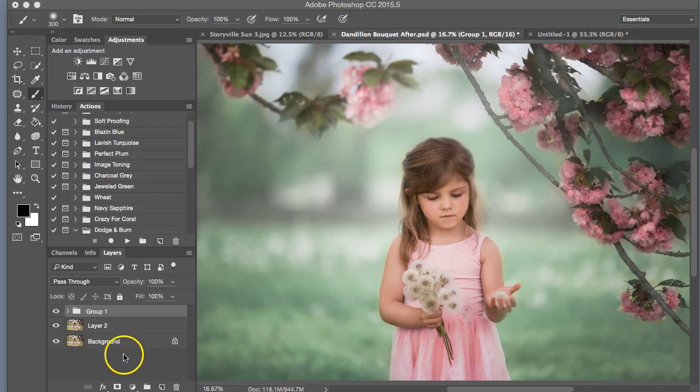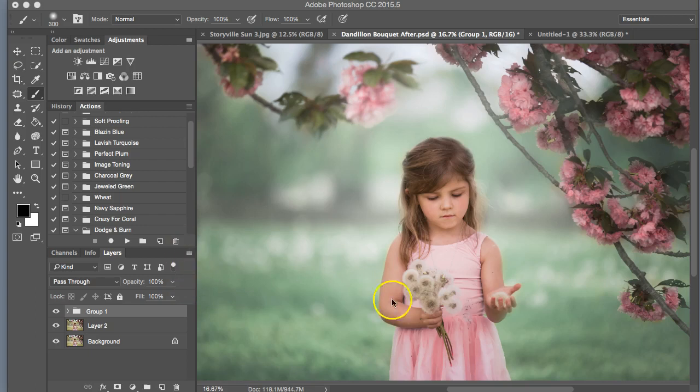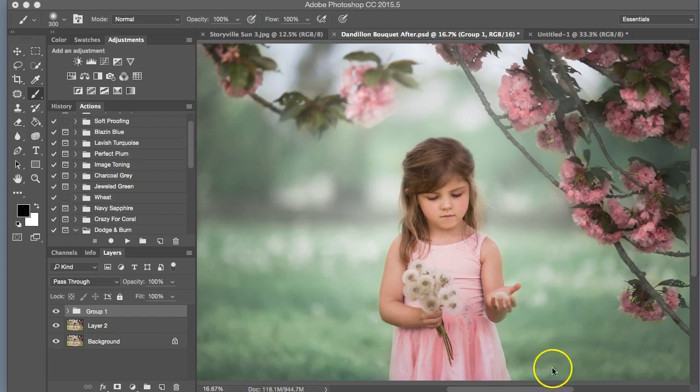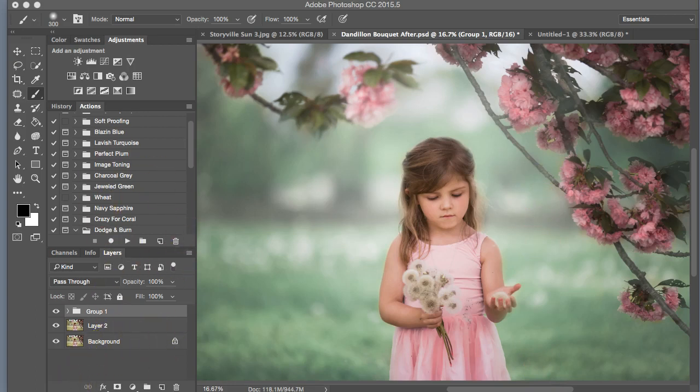Hi everyone, this is Heather Smith with Storyville Photography, and today I'm going to be editing this image of my daughter holding a bouquet of dandelions, or as she would say, a bouquet of wishes, under this really pretty flower tree. It was at peak bloom, and it was just gorgeous, and I loved everything about it.